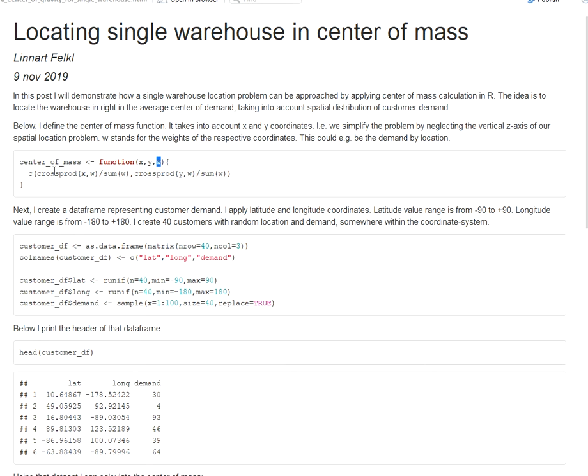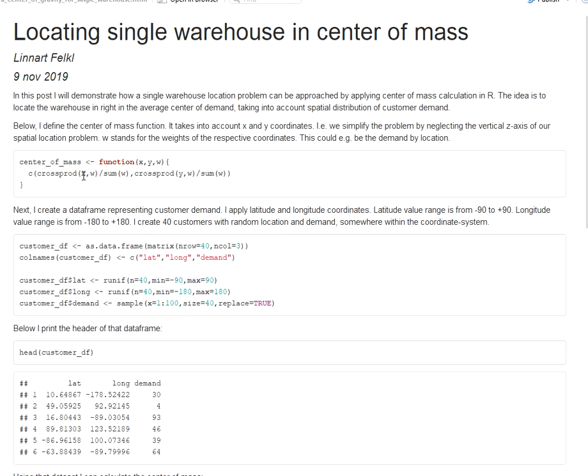Now I want to return the set of coordinates or that single point of coordinates that represents the center of mass. For this I apply a cross product. First for the latitude coordinates where I calculate the cross product between the latitude coordinates and customer demand, I divide that by the sum of demand and the same I do for the longitude coordinates.